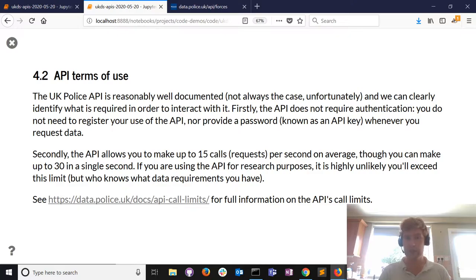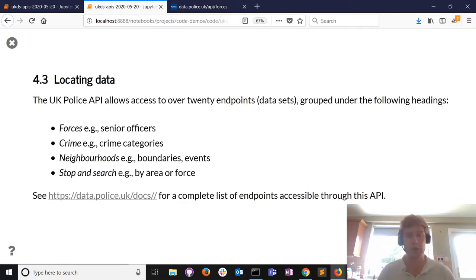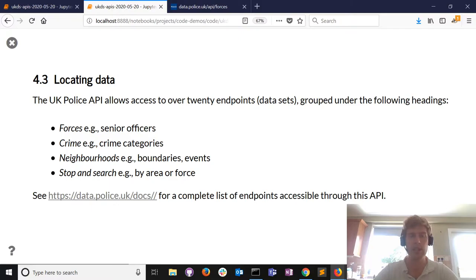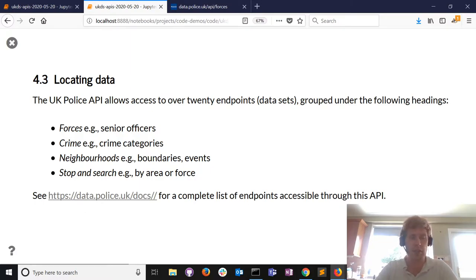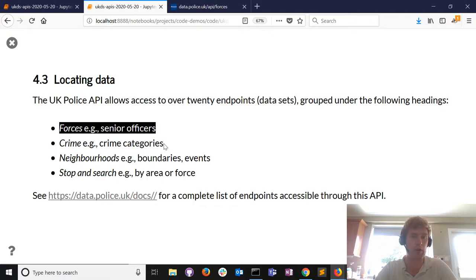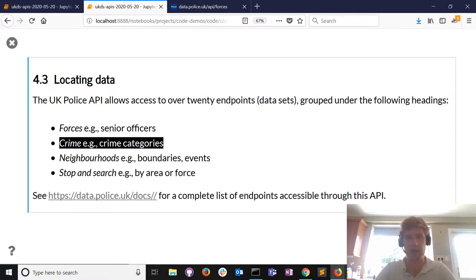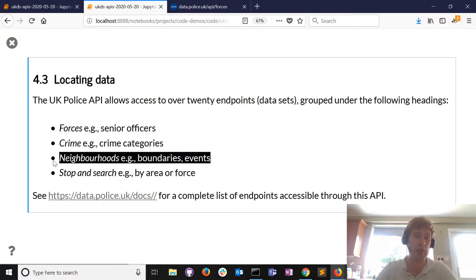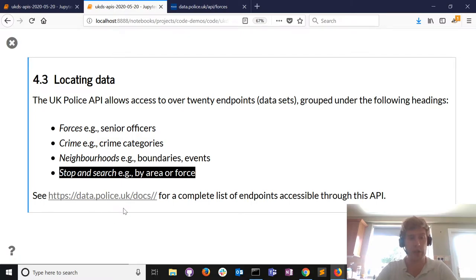It's highly unlikely you'll exceed the rate limit for research purposes, but you may have an idea for an app using police data and you don't want to be restricted either. We need to know the endpoints - the location of the data available through the API. It's got over 20 - I think 21 - different data resources, categorized as: information about police forces (including senior officers), crime categories and events, and neighborhood information.